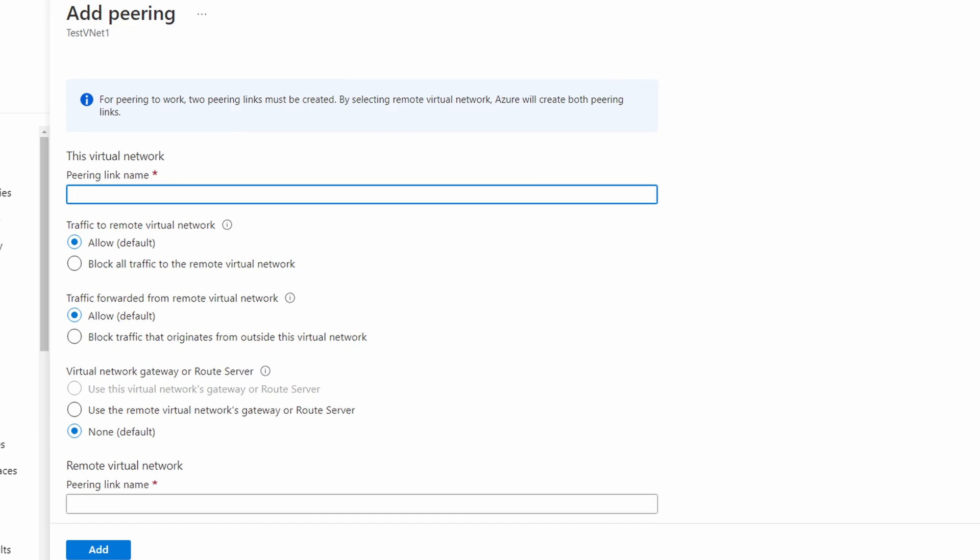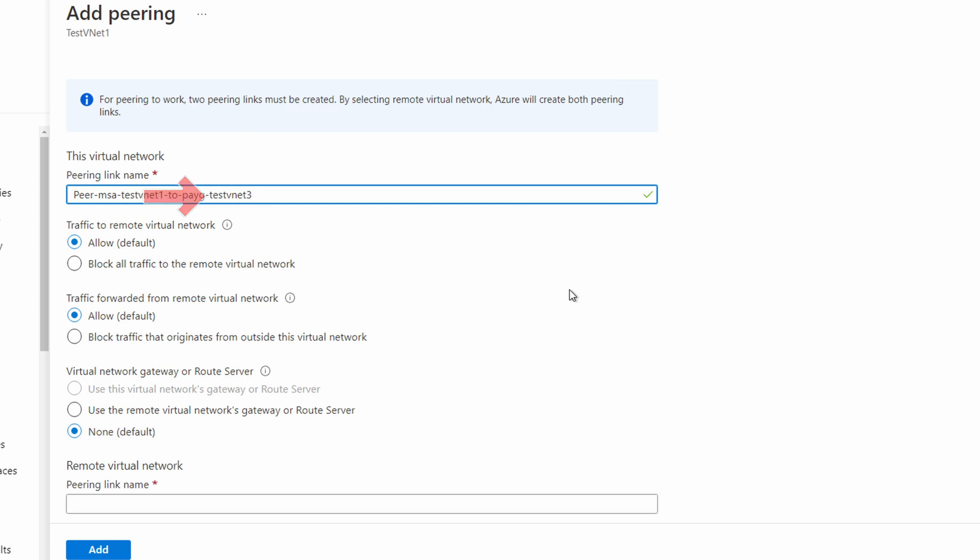We'll go back into peering and add a new peering relationship. And this is going to be similar to the last one. We'll give it a name. Here it indicates we're going from my MSA subscription, test vnet1, to the pay-as-you-go, or PAYG, test vnet3.